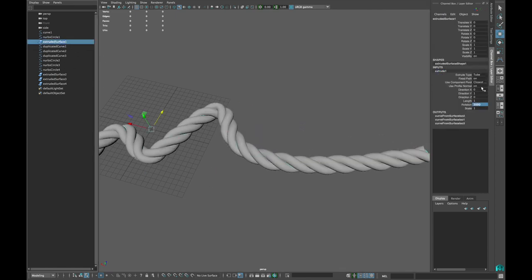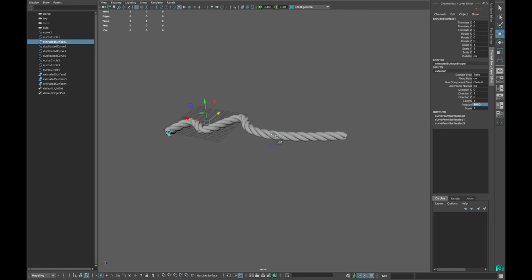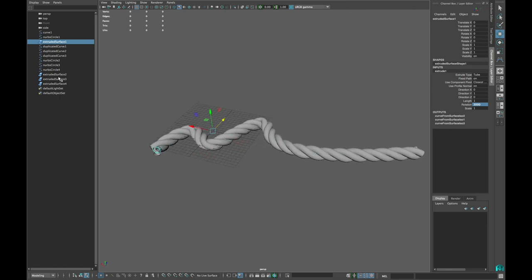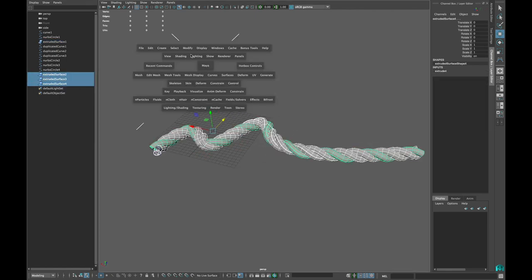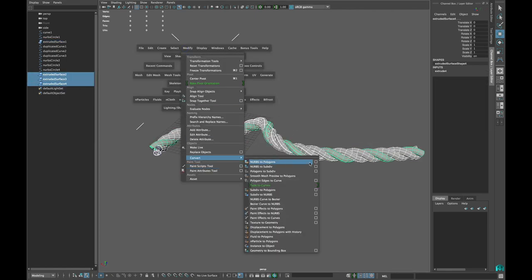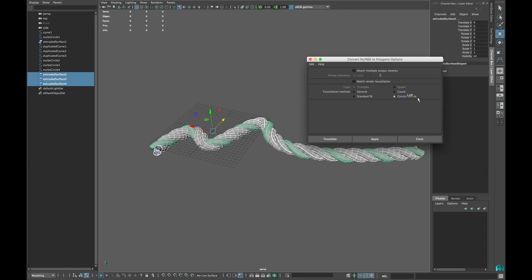Once finalized, you can convert them to polygons by selecting all of the three surfaces. Go to Modify Convert NURBS to Polygon options. Remember to check control points.